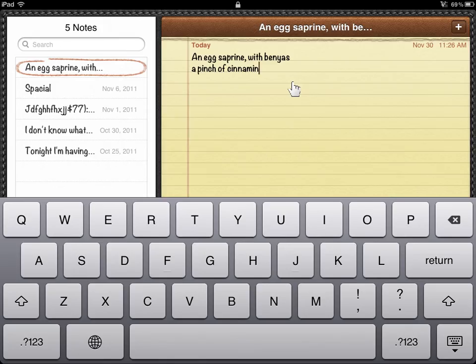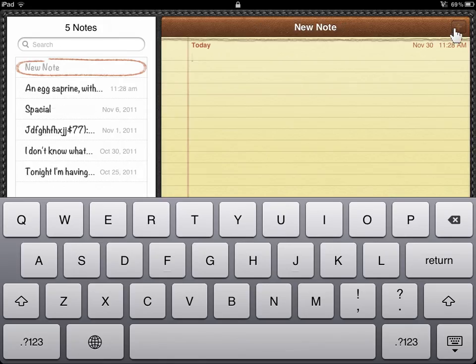To add a new note, tap the plus button. Enter the new information.